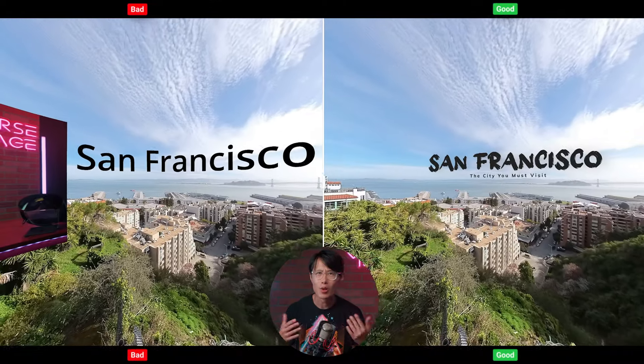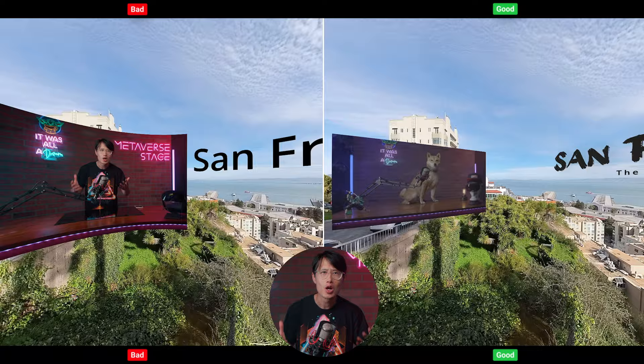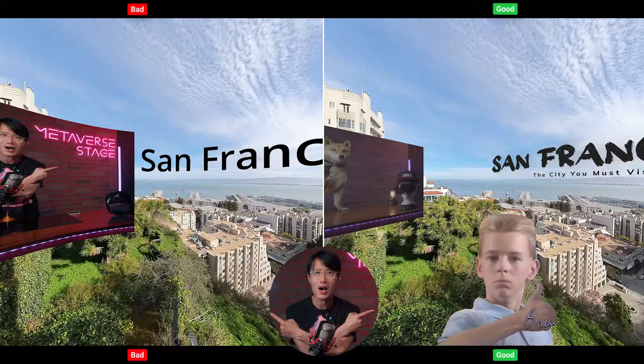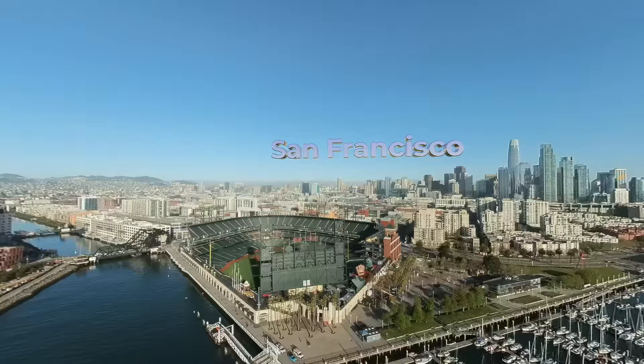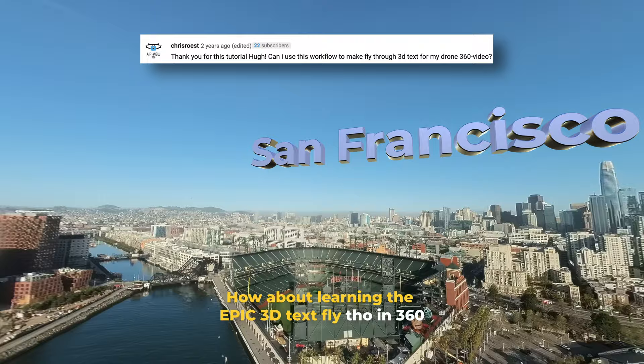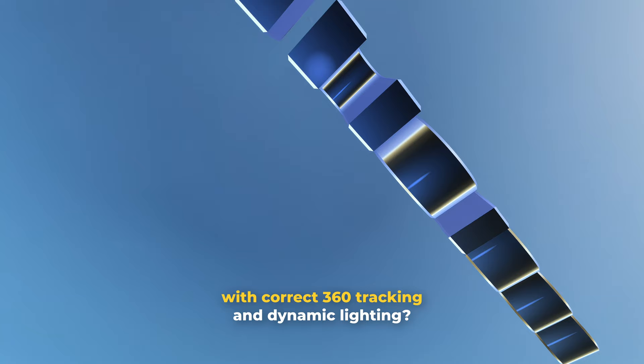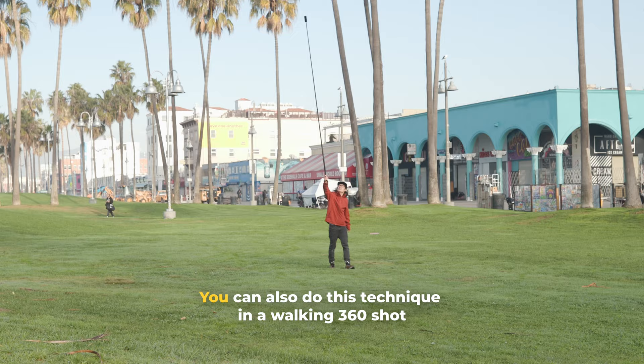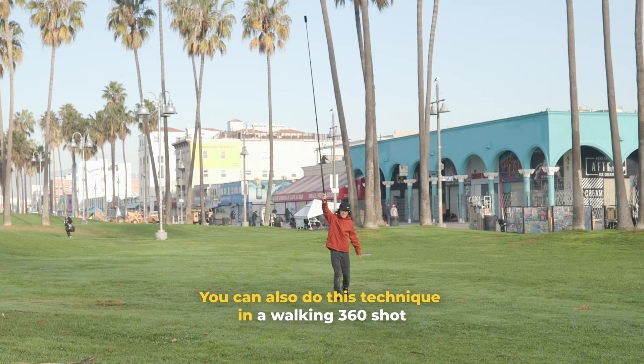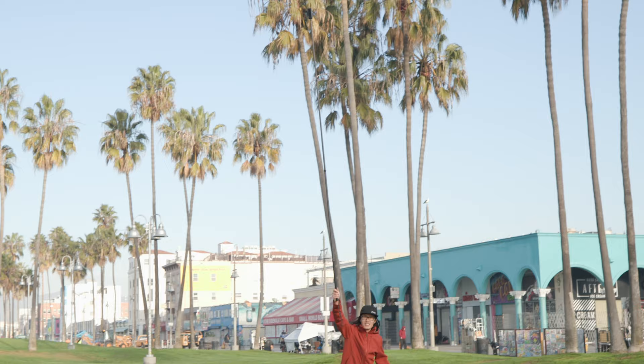Is your 2D text logo or video insert inside a 360 video looking distorted instead of correct? How about learning the epic 3D text fly-through in 360 with correct 360 tracking and dynamic lighting? You can also do this technique in a walking 360 shot with a long pole, like the Tokyo 360 video that earned more than 275,000 views on YouTube VR alone.